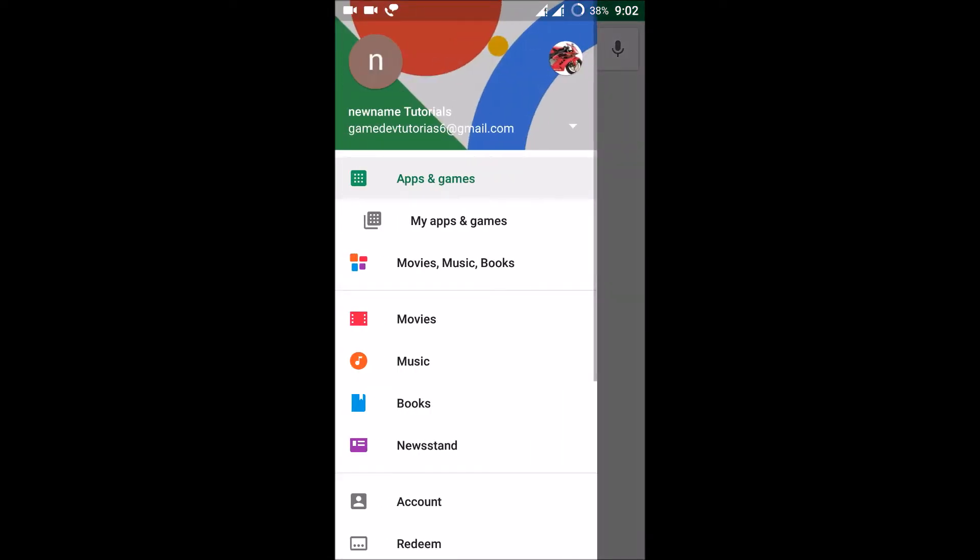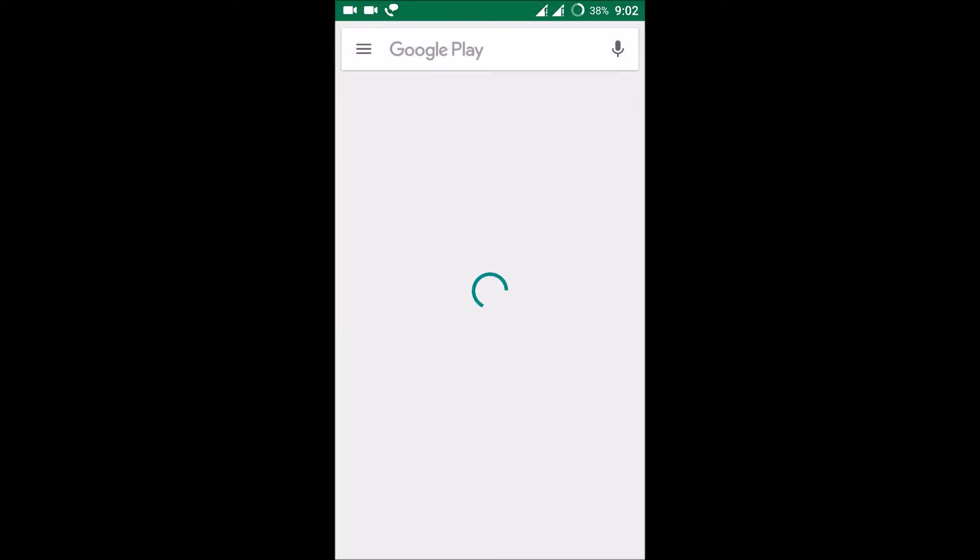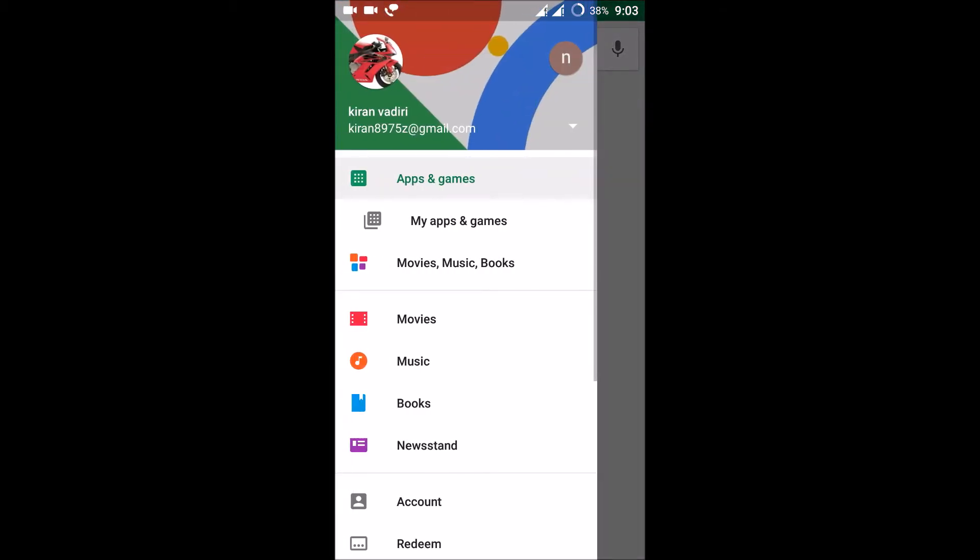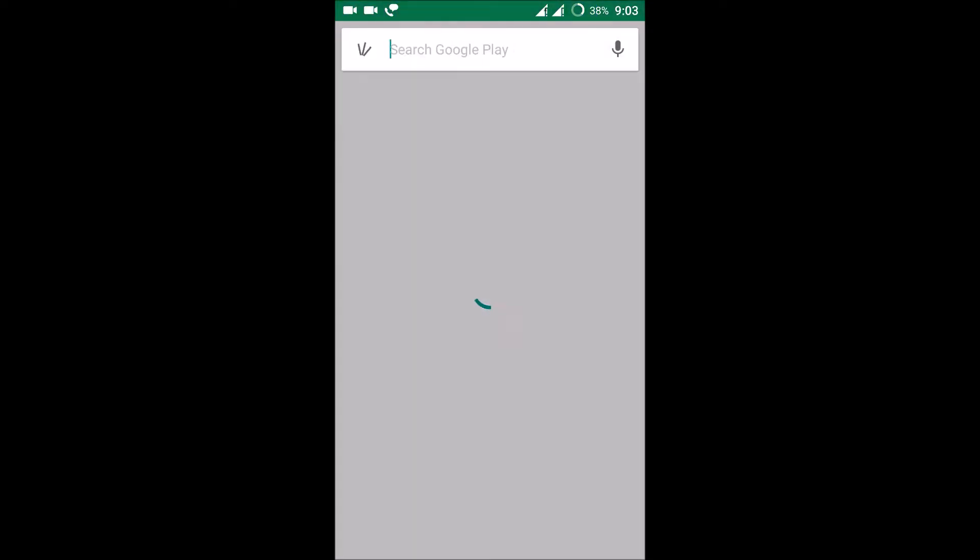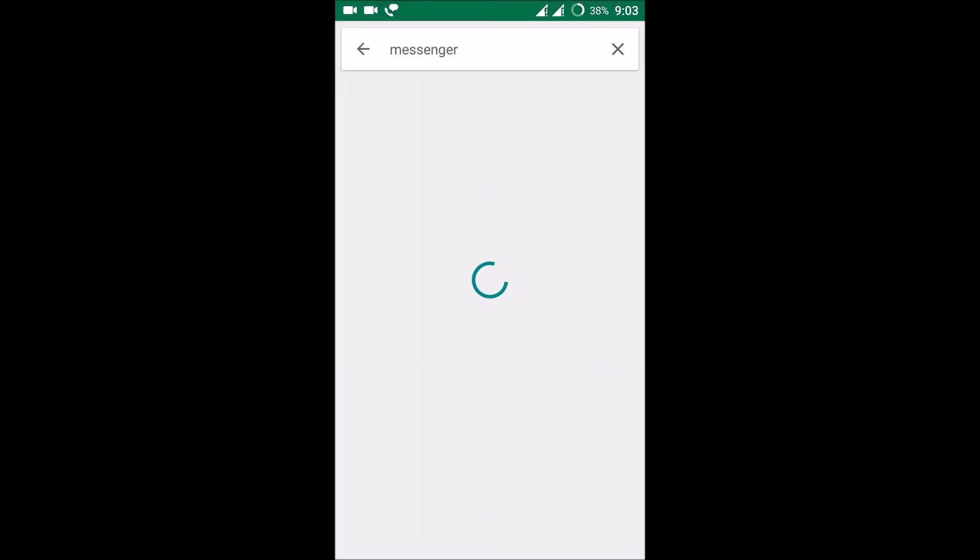So if I click the three dots here, now I can use this account, means the secondary account that I have added just now. I can access the Play Store, so this is the brand new account. Whatever apps or games which I download from now on will come under this account.